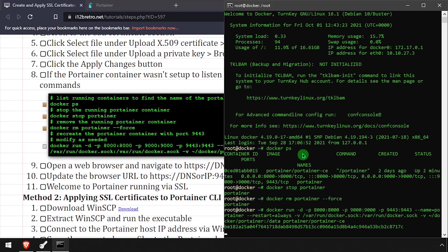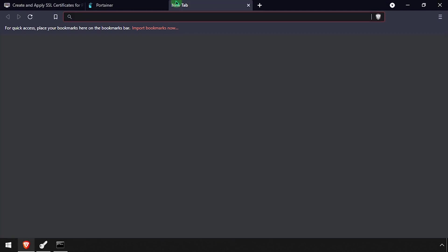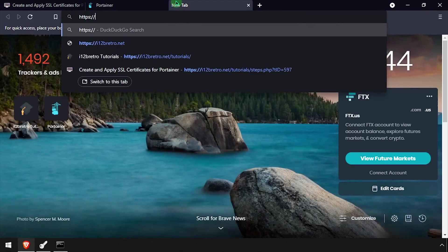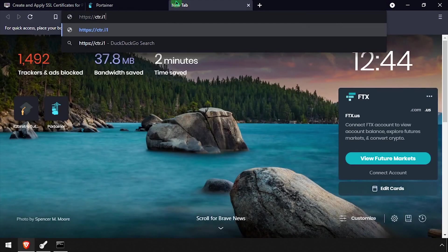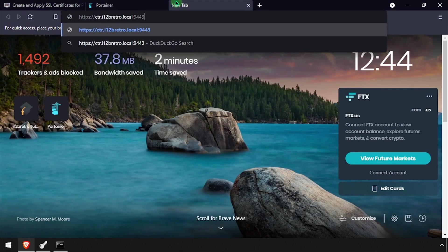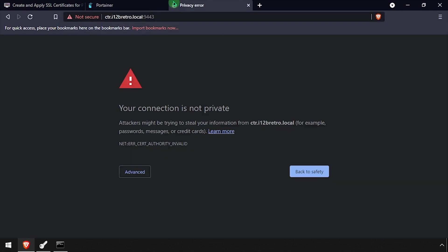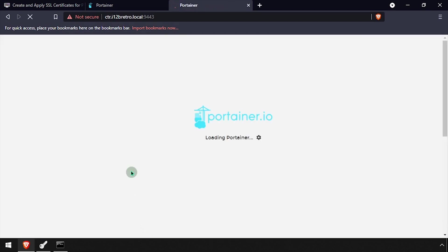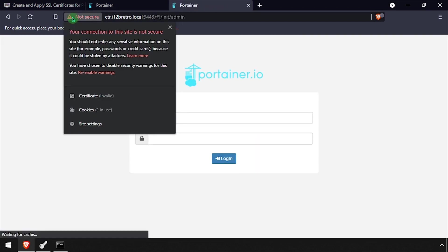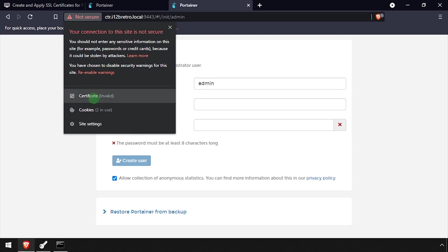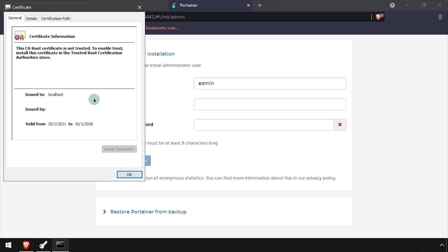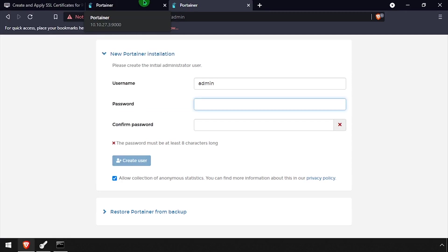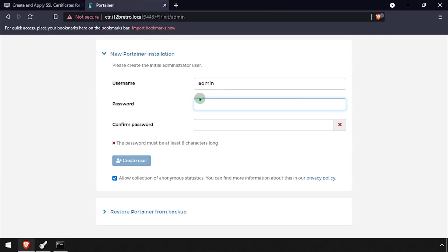Back in the web browser, I can navigate to the DNS name of the docker host on HTTPS over port 9443. By default, Portainer will use a self-signed certificate, so I need to click through the privacy warning. Login to Portainer is normal.